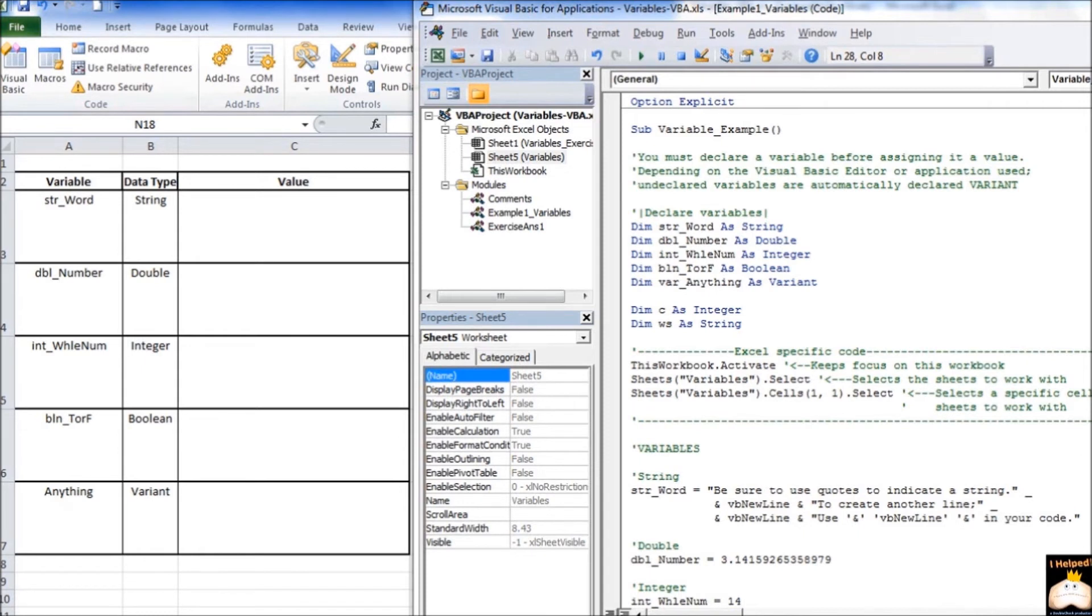In this case, the Excel-specific code tells Excel to focus on this workbook, a particular sheet, and actually which cell to select. So, now that we have declared our variables, now we want to start assigning values to them.